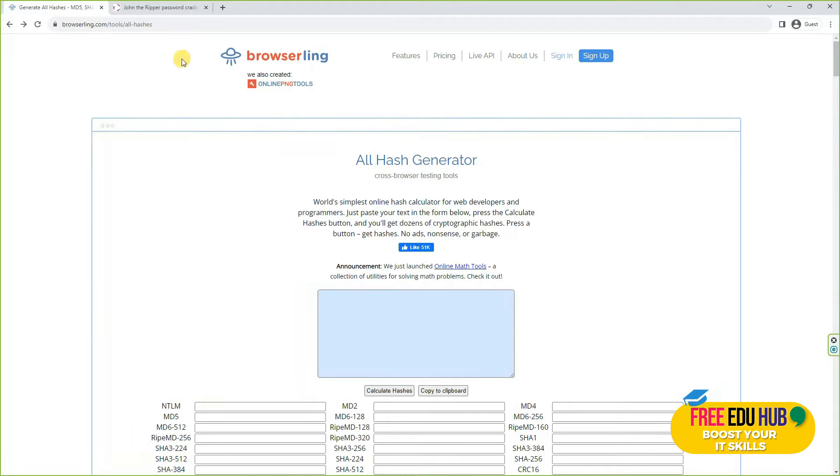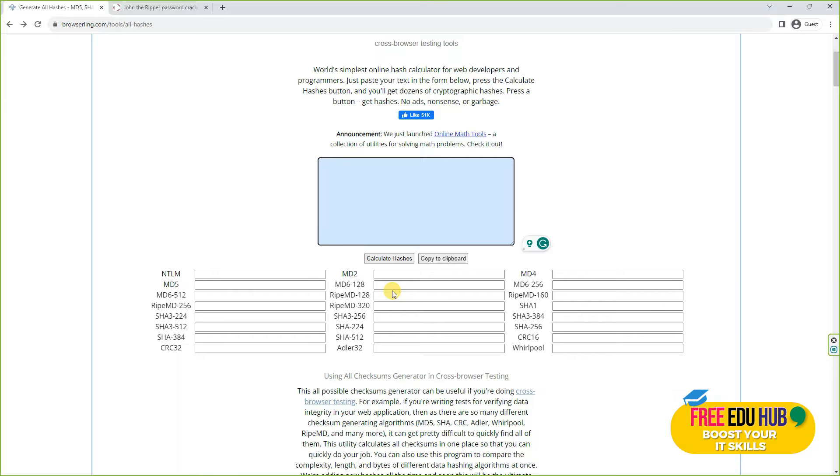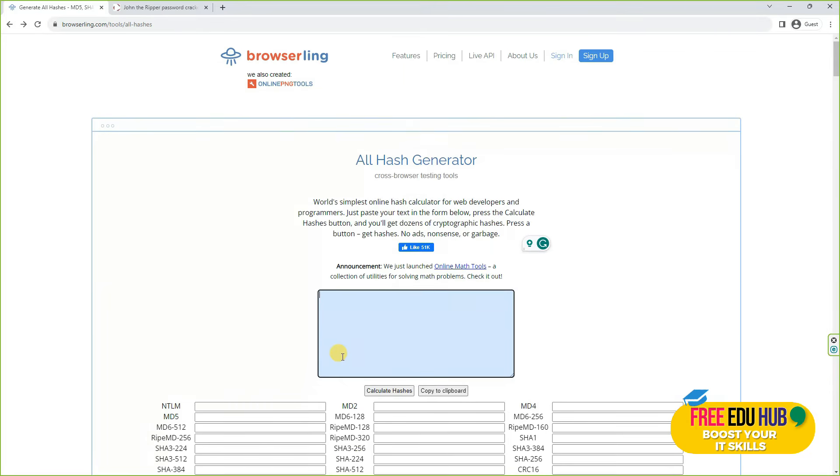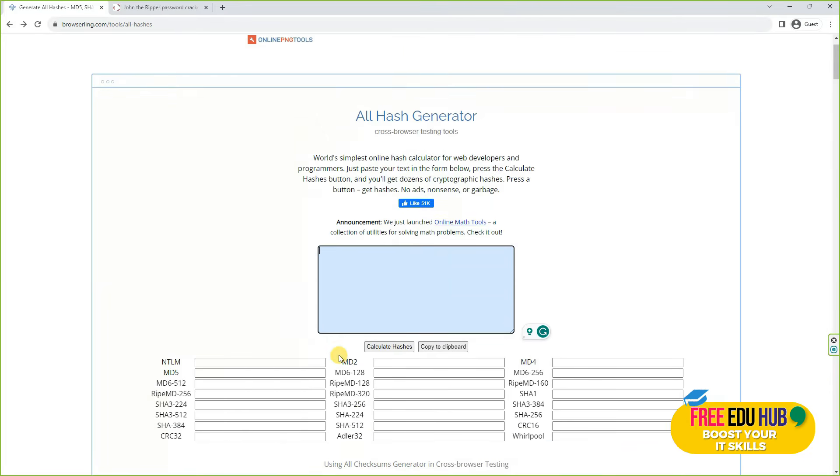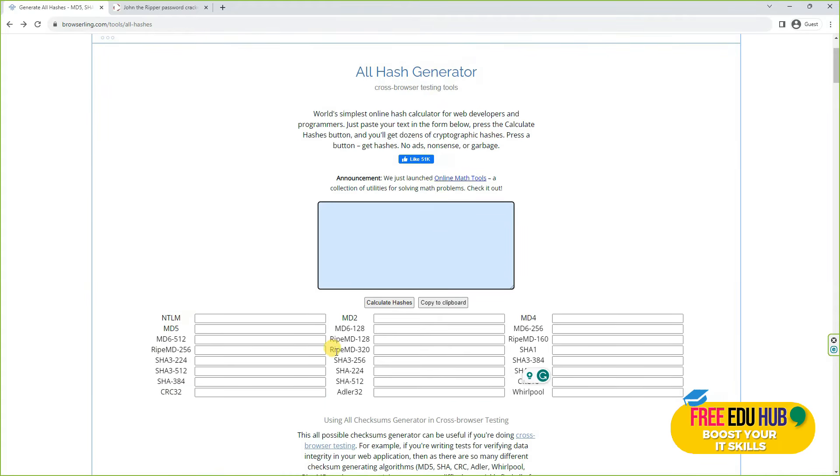Keep in mind that whenever we're trying to learn how to crack passwords, they are usually encrypted or converted into hash forms using different algorithms. There are a number of different algorithms as you can see on this website, which is browserlink.com, and you can see different algorithms written on that.